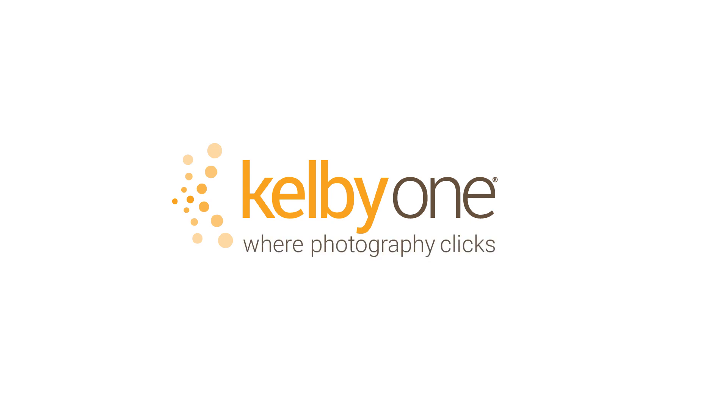So check out my new blending in Photoshop class exclusively on Kelby One.